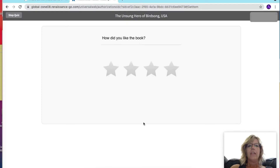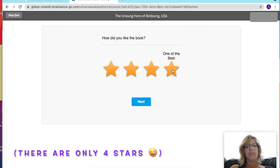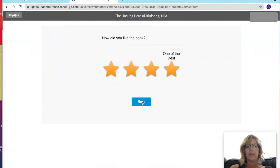At the end of the quiz, it will ask how did you like the book and how many stars would you give it. I thought this was a pretty good book, so I'll give it five stars. One of the best is five stars, four is very good, so you can pick which one you'd like.